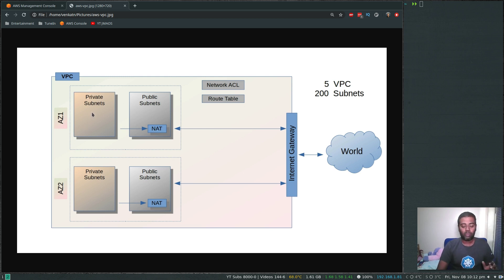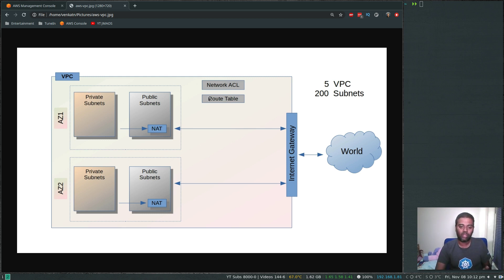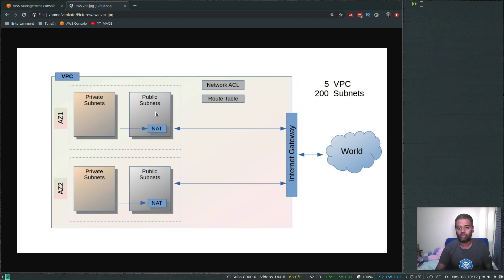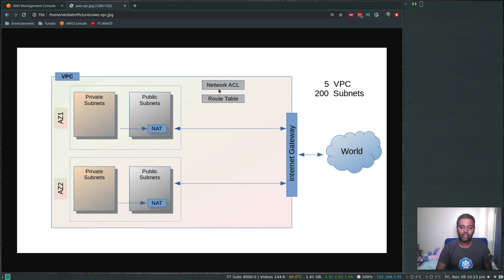You can create subnets in different availability zones. Route tables are a set of rules — basically they define the roads: when traffic in a subnet wants to reach a particular network, it looks up the route table to determine the path. One of the default entries in the route table will be that any traffic going to the internet goes through the internet gateway.